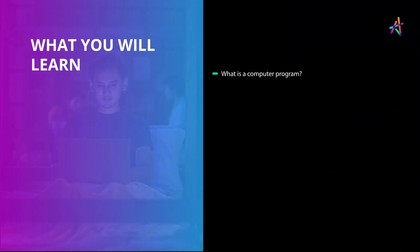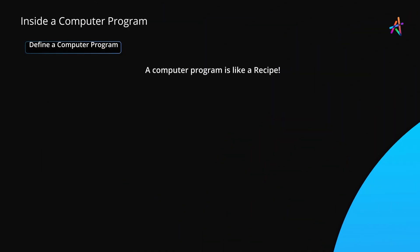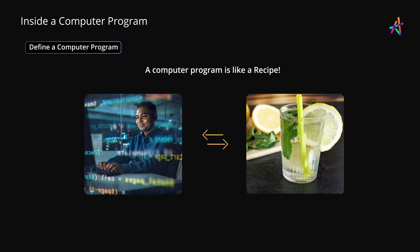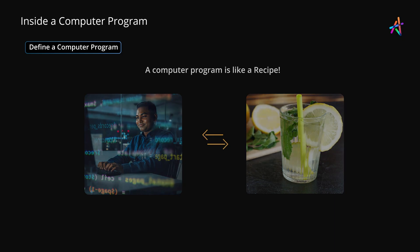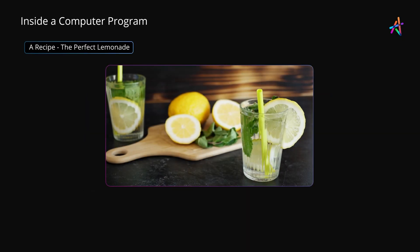In this video, let's try to understand a computer program. No matter which language you work with, whether it's JavaScript, Java, or Python, a computer program is essentially like a recipe. We've all seen recipes, right? Here's the easiest one from a website called SimplyRecipes.com.